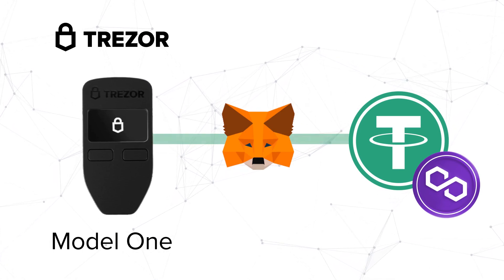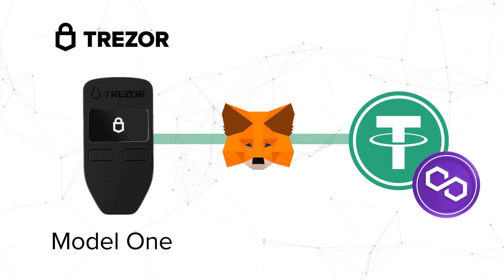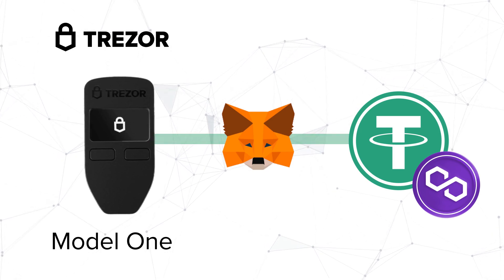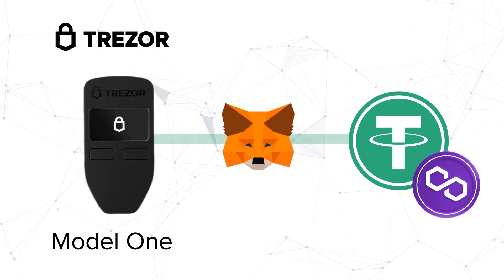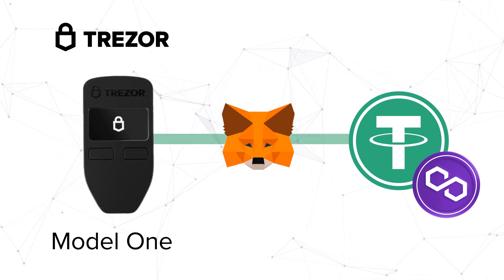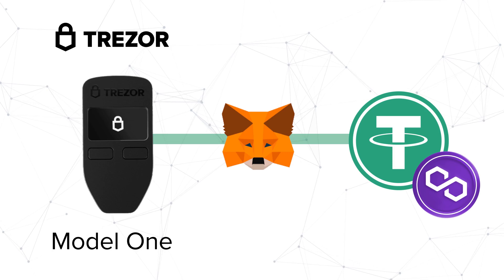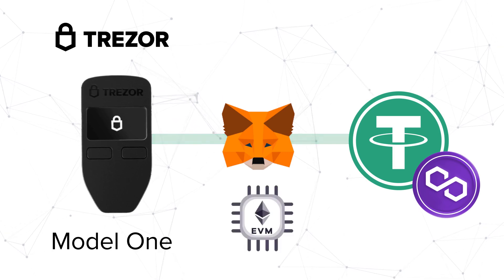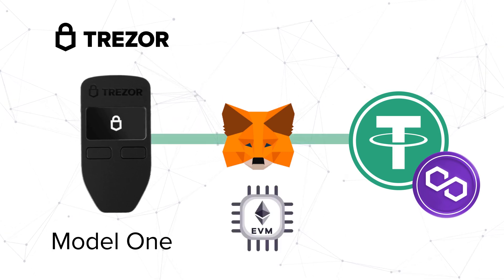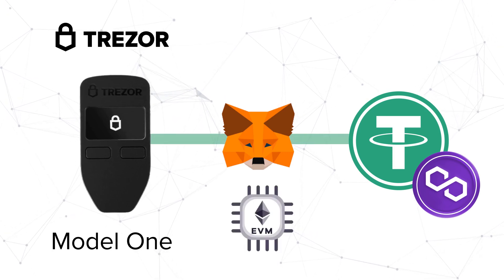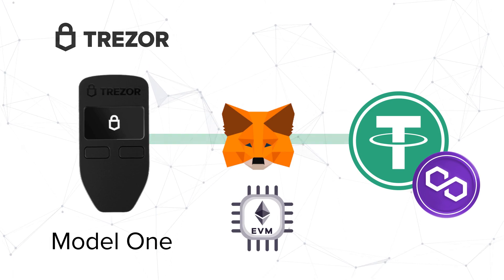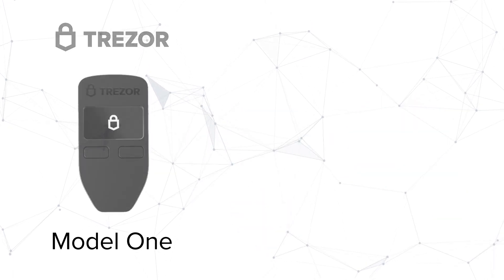Let's remember that in the Trezor wallet, we can directly add the USDT token only using the Ethereum network. To add USDT in other networks, we must use the Ethereum virtual machine networks through the Metamask wallet.